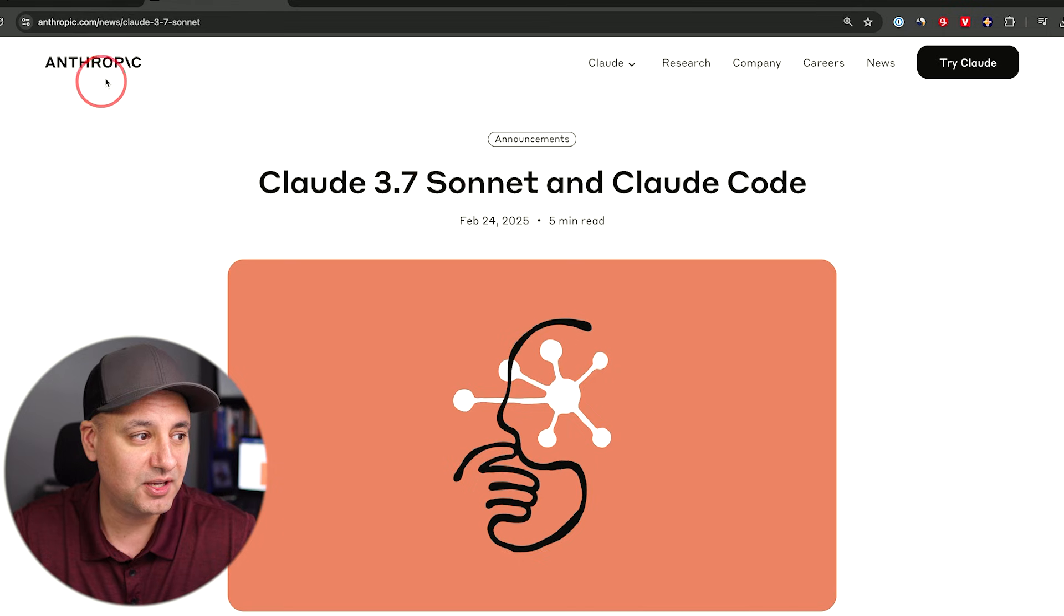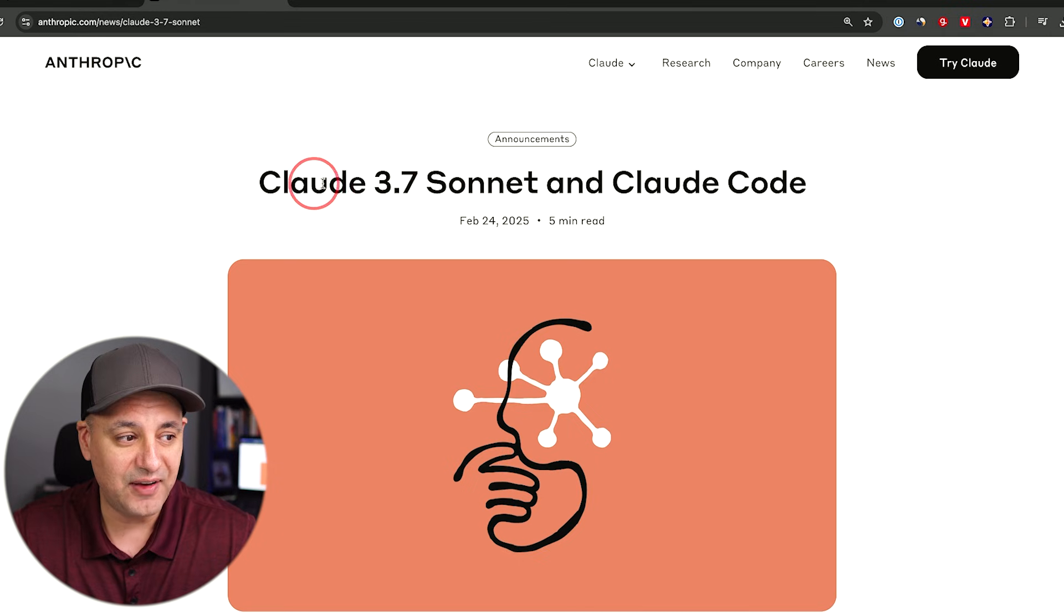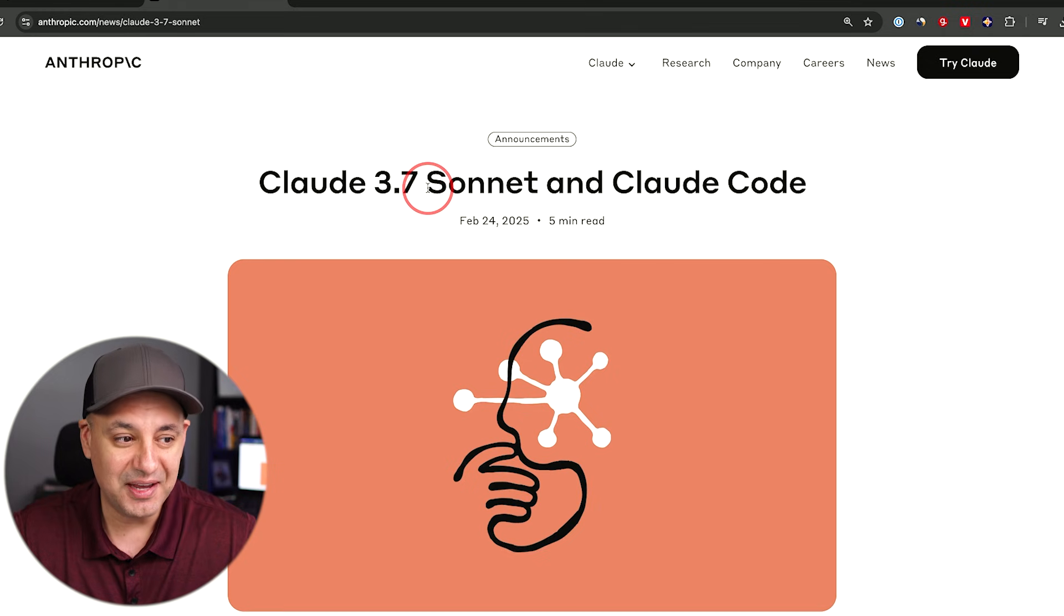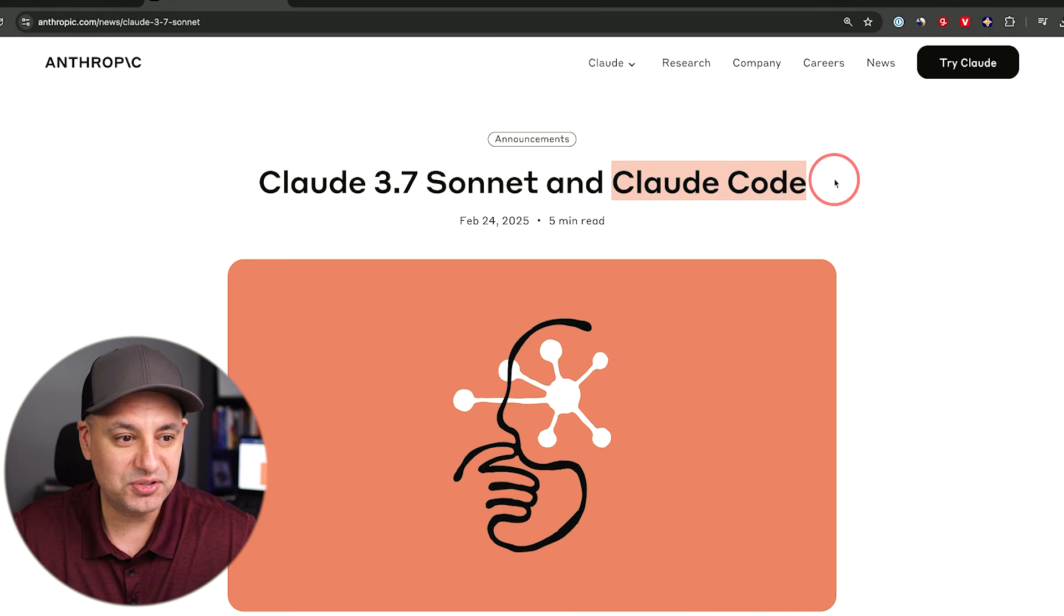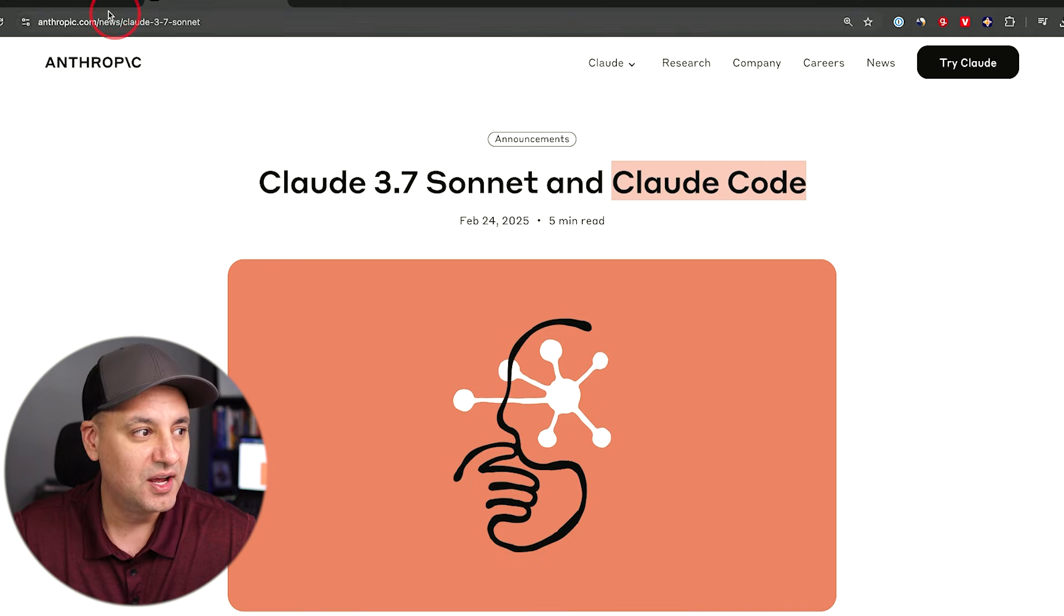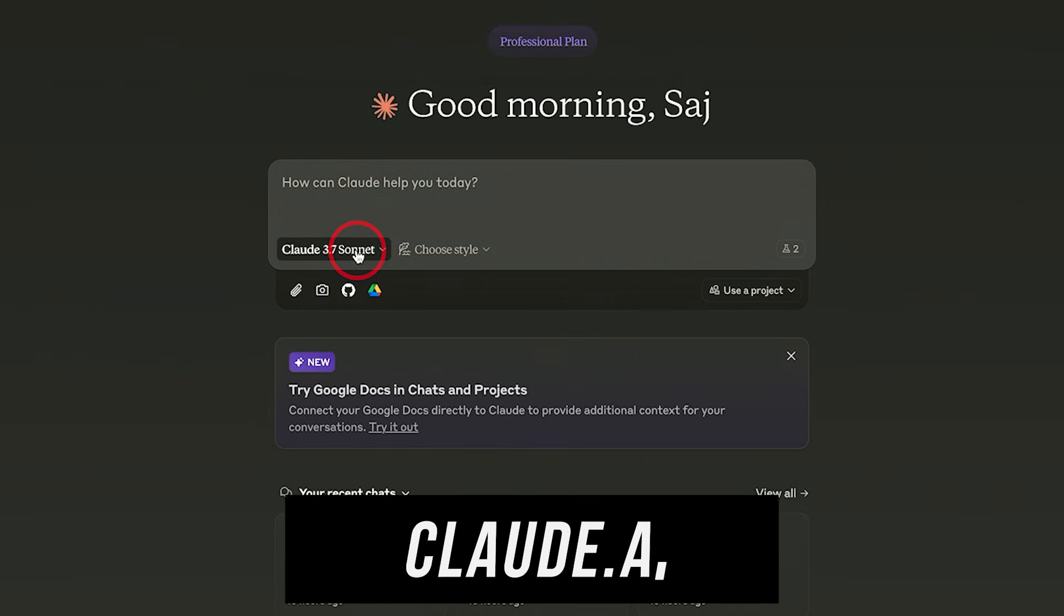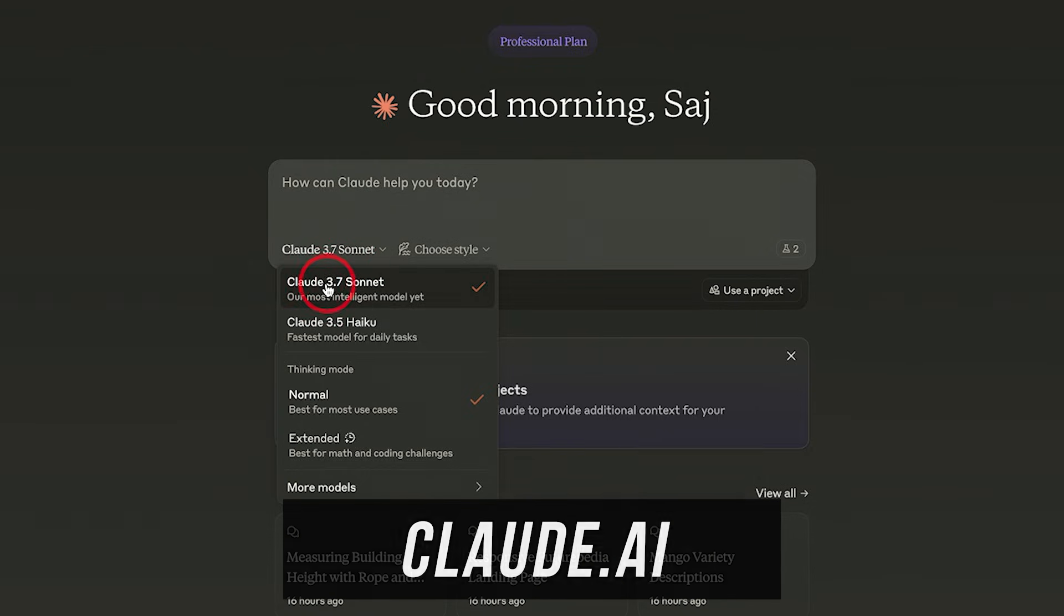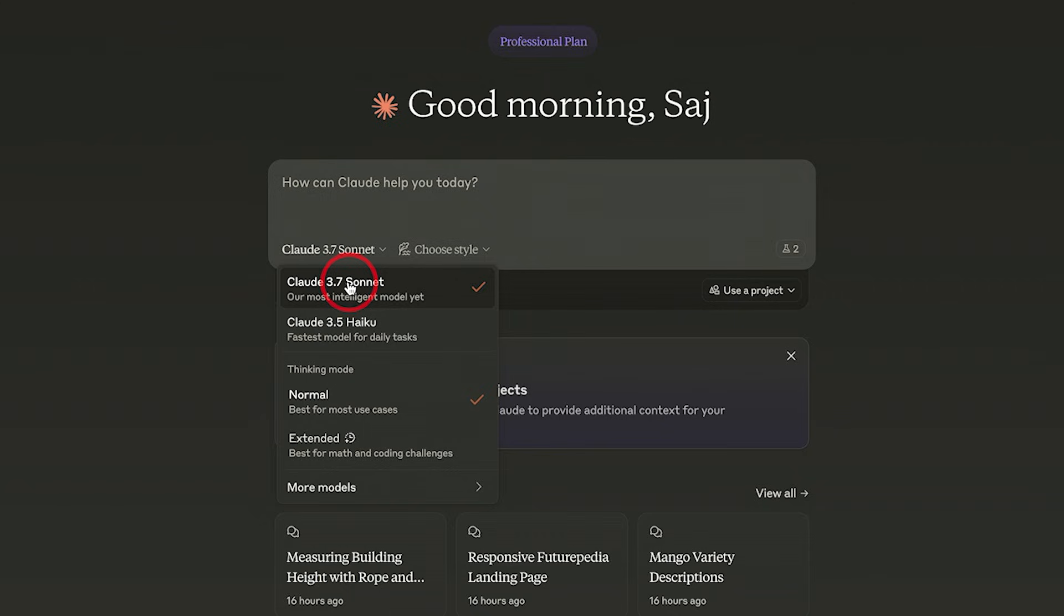This is from a company called Anthropic and they don't do releases very often. In fact, Claude 3.5 Sonnet came out five months ago, which in the age of AI is a thousand years ago. And they also released something called Claude Code. Now you'll notice inside of Claude.ai website, you'll have three different models. You have Claude 3.7 Sonnet, the replacement for 3.5.